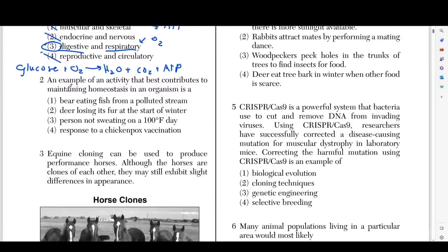Moving on to number two — which activity is an example of maintaining homeostasis? The wording is a bit strange, but we can eliminate some choices because they don't make sense. Homeostasis is a reaction to your environment or a reaction to stimuli that will make you survive better. For example, say it's really cold out — that is an environmental factor, and my body will begin shivering to keep me warm. That is homeostasis.